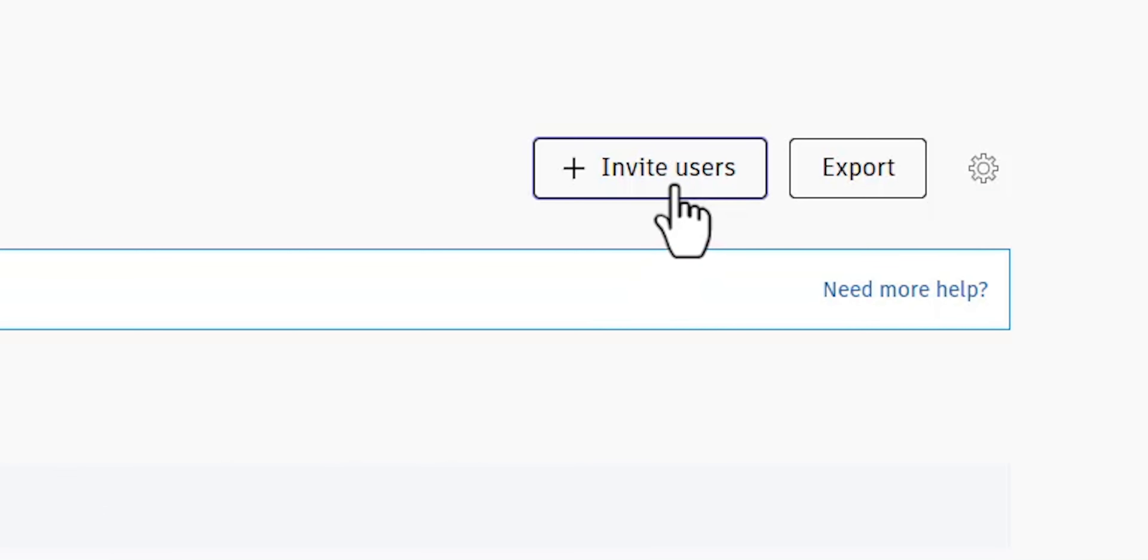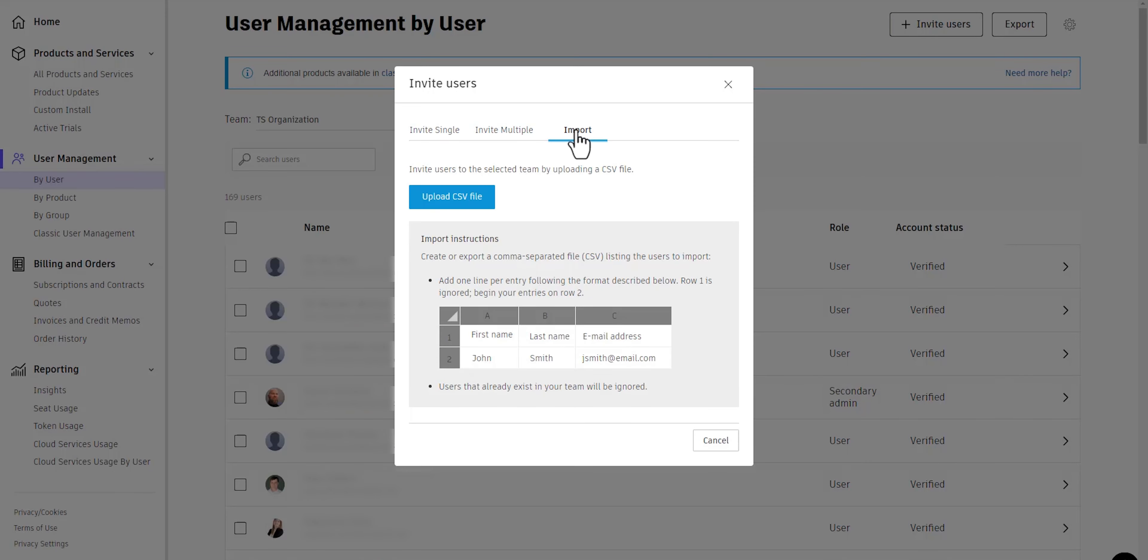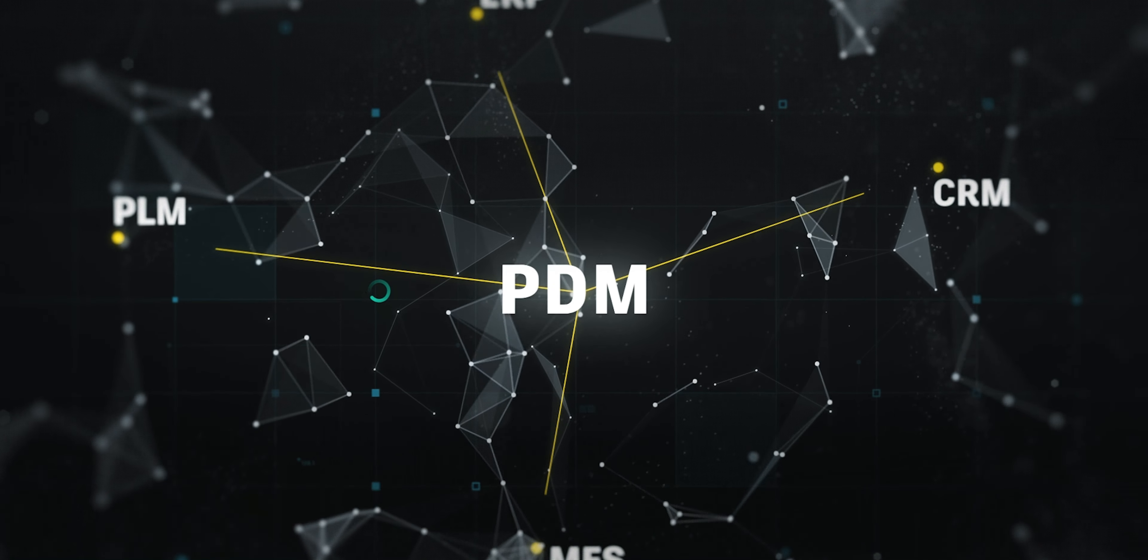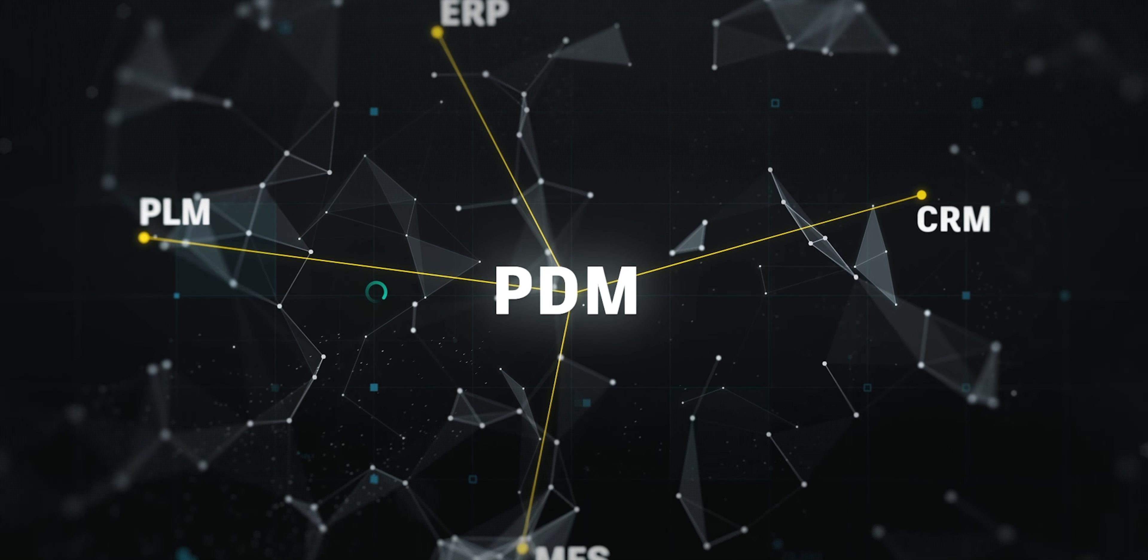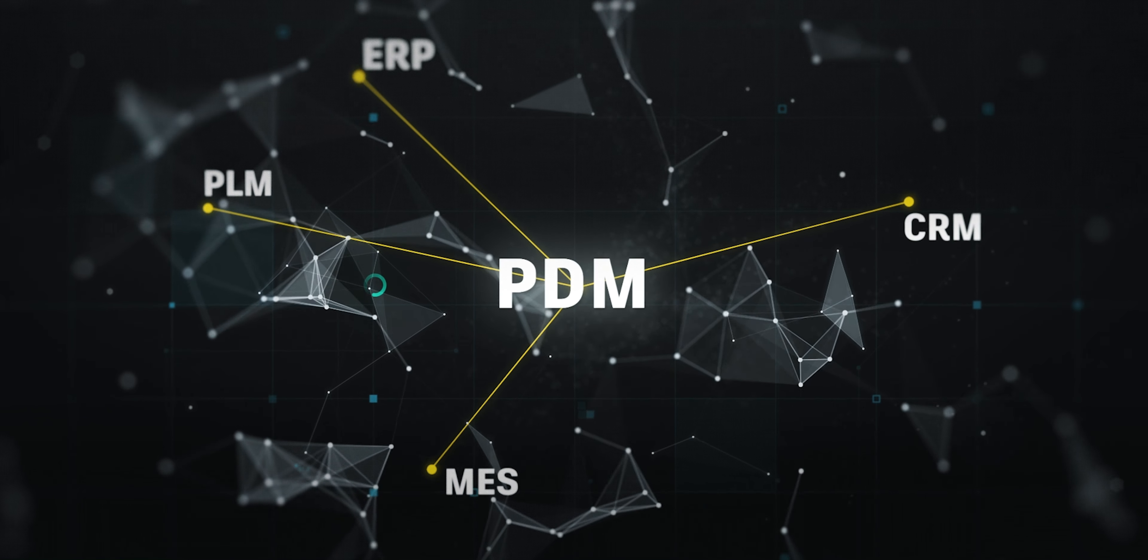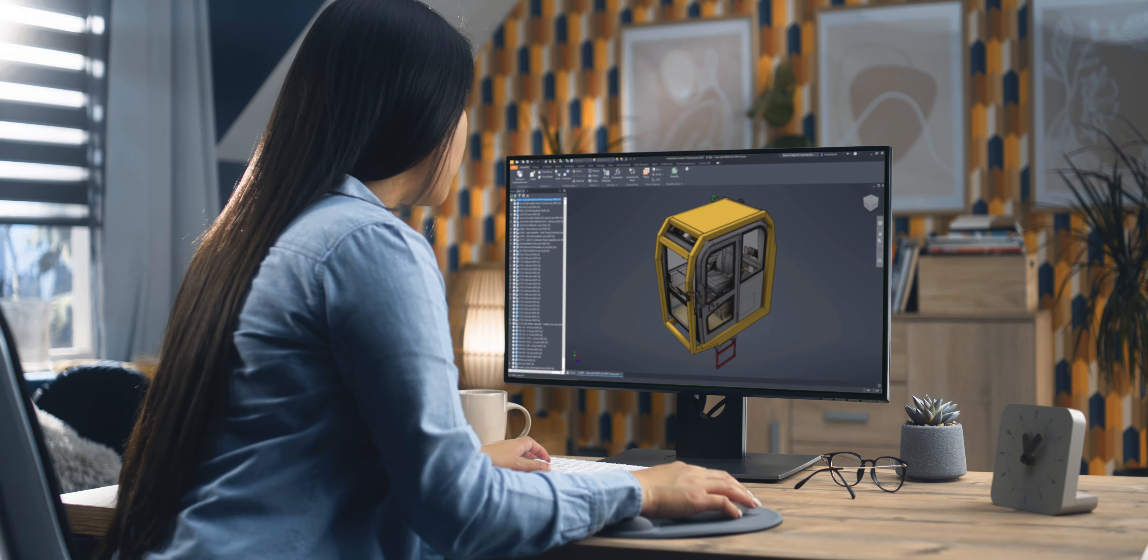Easily add users to your subscription as you scale. And with our global network of Autodesk partners, there are local experts ready to help you get the most from Vault PDM.